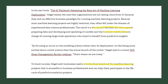Because most machine learning projects are highly technical, they often fall under the domain of experienced data science professionals. The result is a disconnect between the data experts preparing the data and developing and operating AI models, and the business stakeholders in charge of running large-scale operations who stand to benefit from productive insights. By focusing so much on the modeling science rather than its deployment, it's like being more excited about rocket science than the actual launch of the rocket.